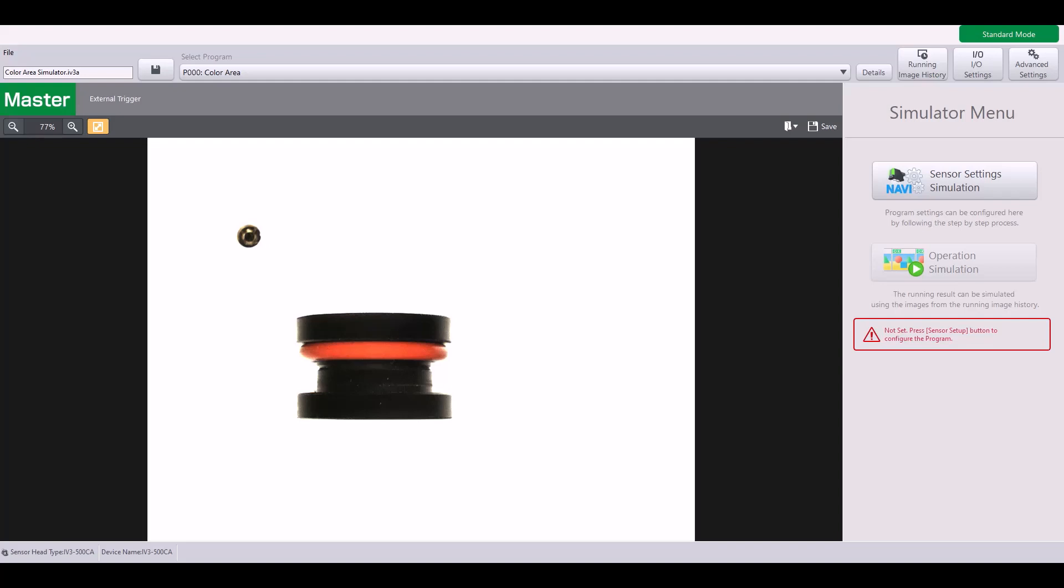In my example, I have this part with one orange O-ring and I want to verify that it is in fact just one O-ring, that there are not two present and that they are not missing or zero present. With that being said, let's jump into the sensor settings.